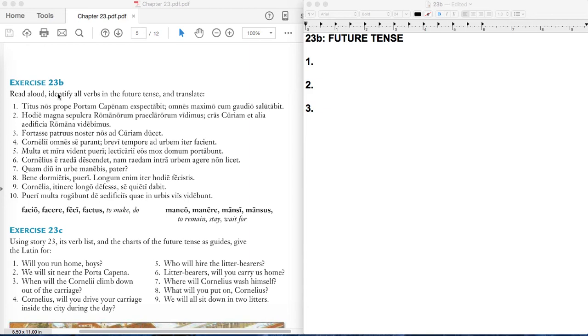You remember the Cornelii finally get out of the inn and get their carriage back on the road, and then they start to see the buildings of Rome up in the distance. It's this exciting feeling as you approach the city. Marcus or Sextus says, Ecce Roma, Ecce Roma. So look, behold, Rome. Once they get there, Titus is waiting for them at the Porta Capena.